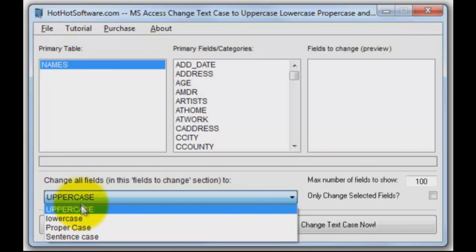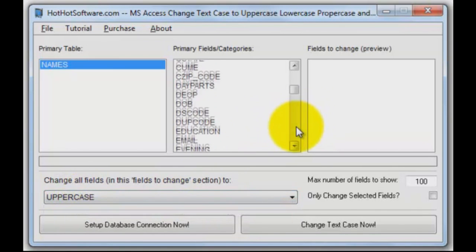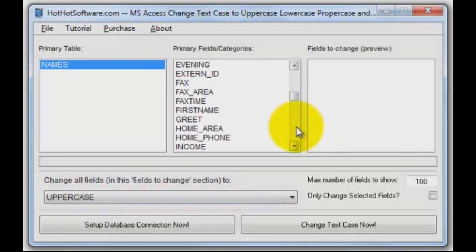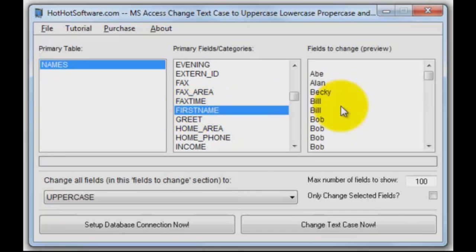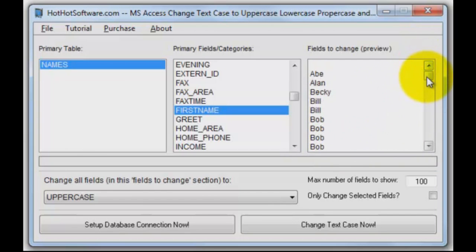So we're going to change all to uppercase in this case. Let me find a text field here — I'm going to go to the first name field. It'll give me some samples on the right. There's the first name field in the database; we see a whole bunch of names from my database.